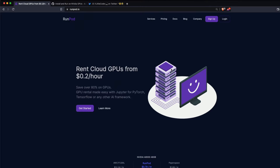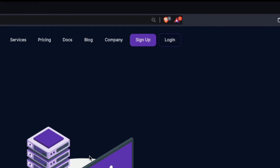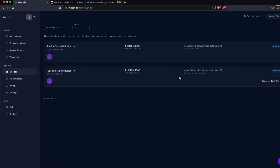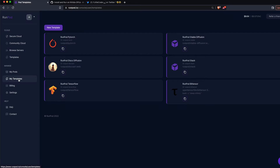To sign up for runpod.io, click the Sign Up button. Since I've already signed up, I'll click Login. Once logged in, click My Pods to see all pods you've started and run. You can also see available templates that the runpod.io team has put together — for example, a PyTorch template, a Stable Diffusion template, a Disco Diffusion template — or you can create your own template by clicking New Template.